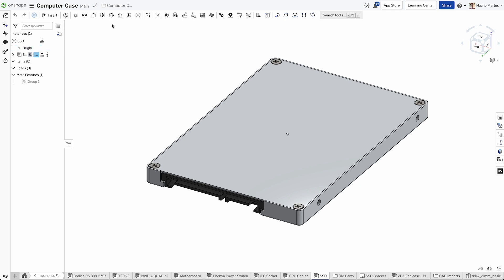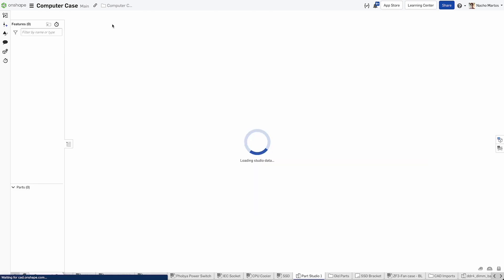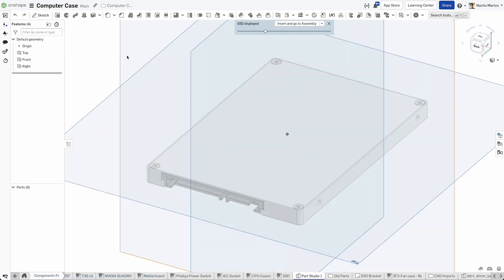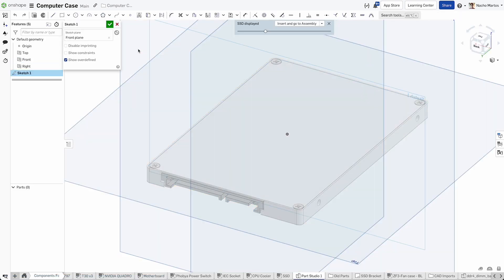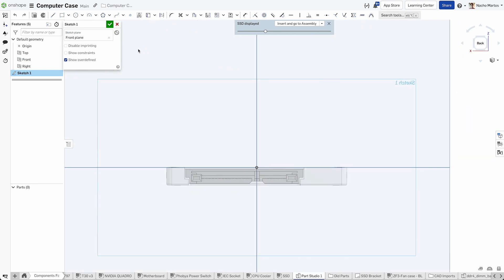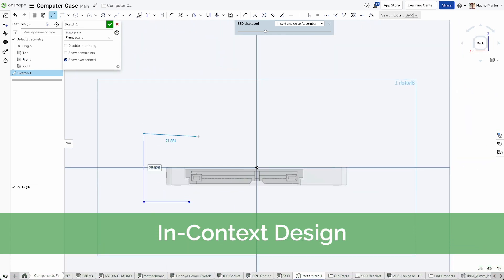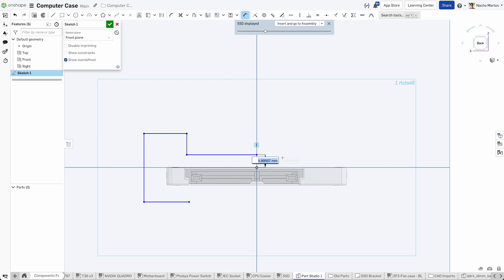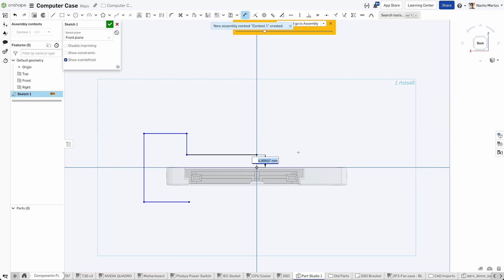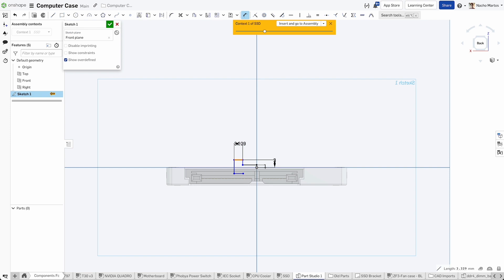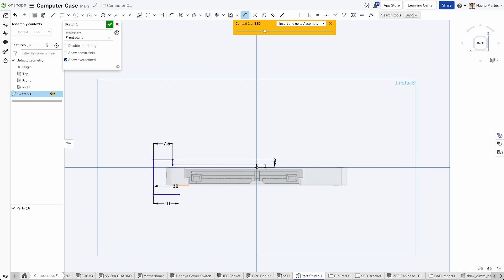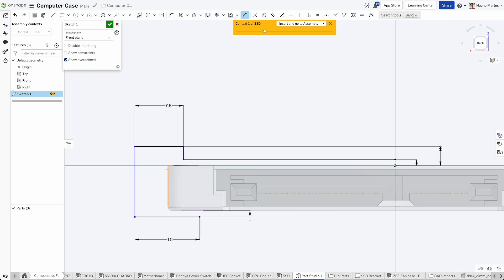We already have the external geometry for the SSD, so we can use the assembly to easily create a new in-context part studio that refers back to this assembly. In-context design creates a ghost of the assembly that we can reference when building geometry in a part studio. We can use this geometry as a reference when creating our base sketch for the bracket.